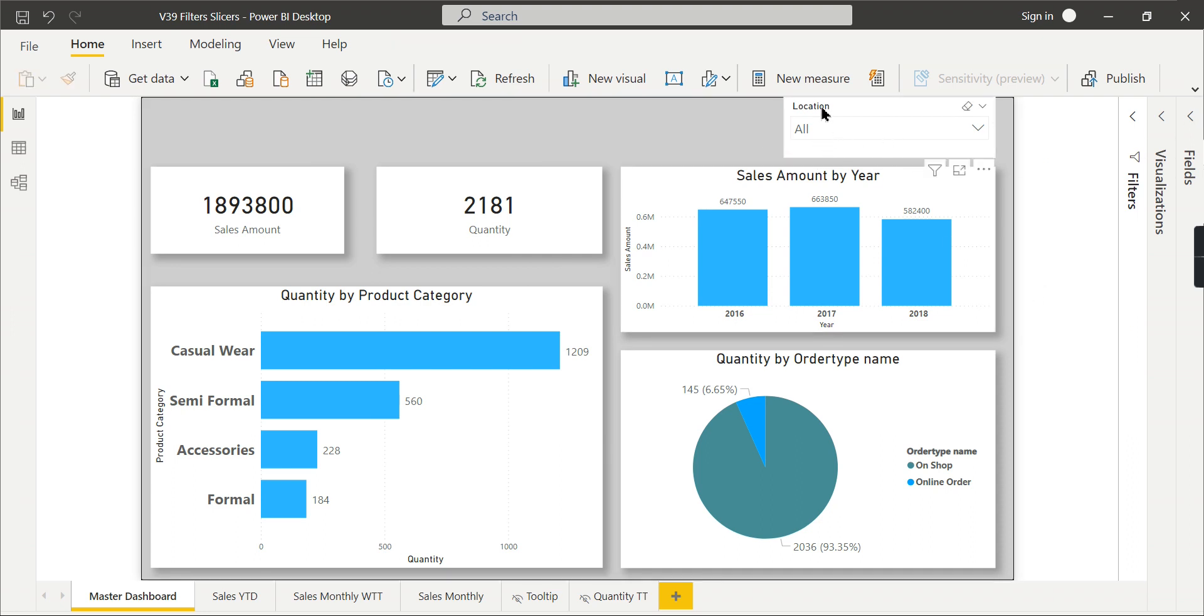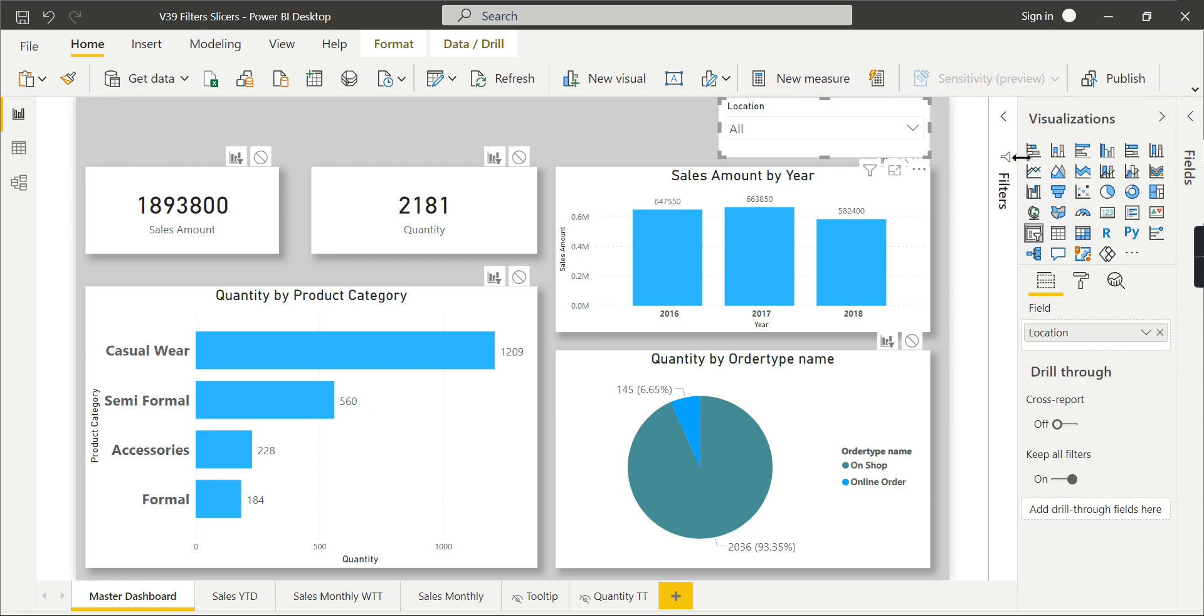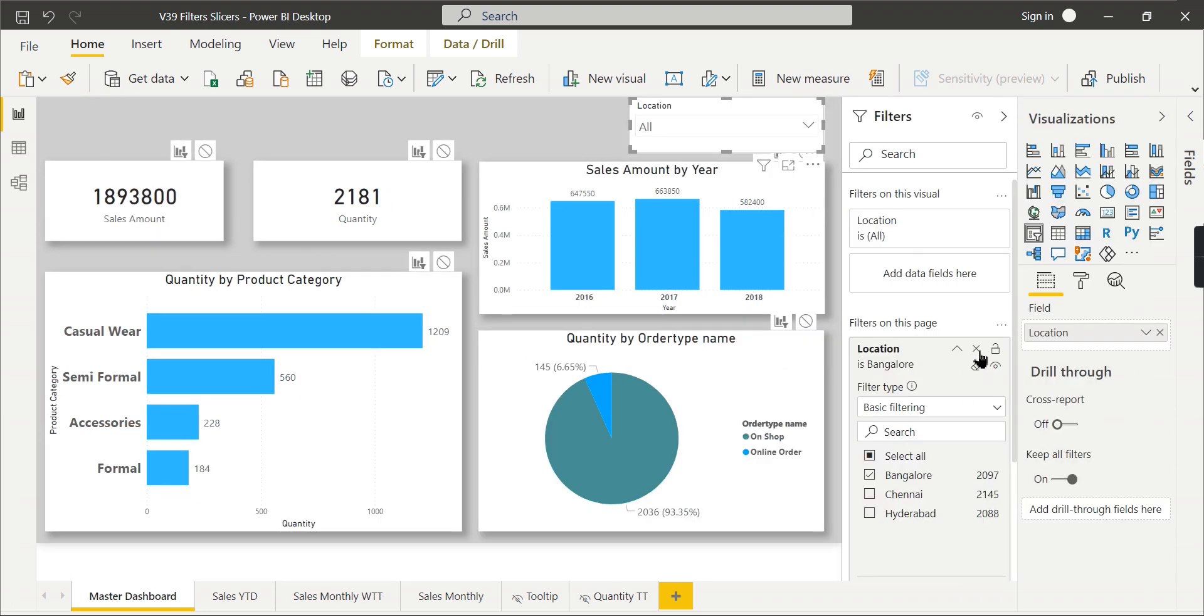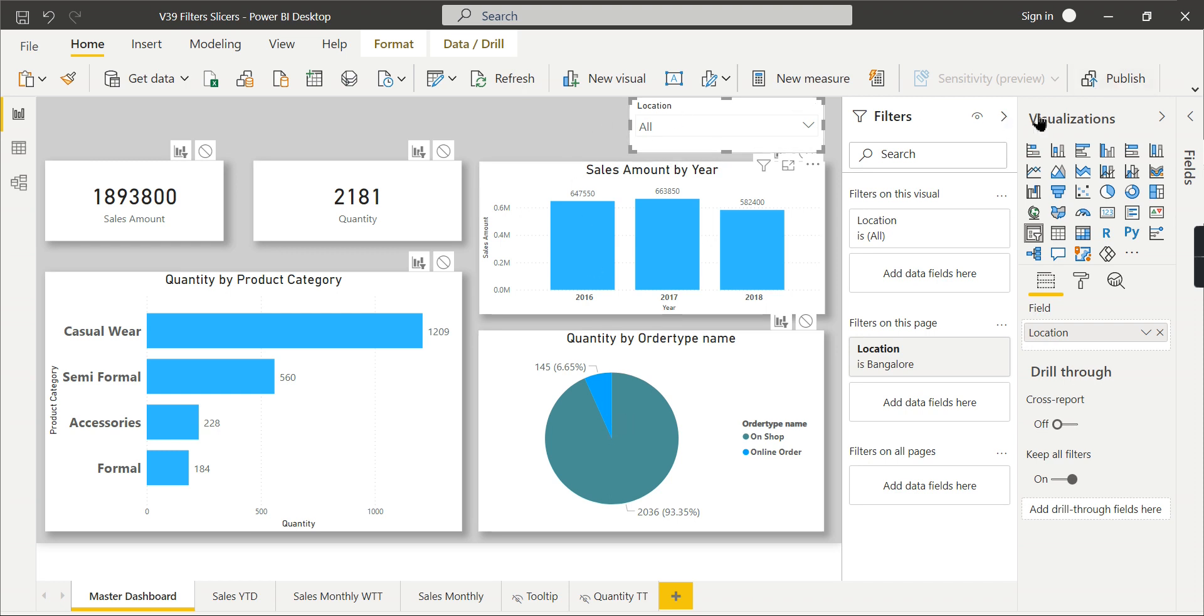As I said before, there is a difference. This location slicer should not filter the order type. In those cases, you need to go for slicers. What I am trying to say here is this filter on this page will filter the entire page. It will not allow you to set the interaction.